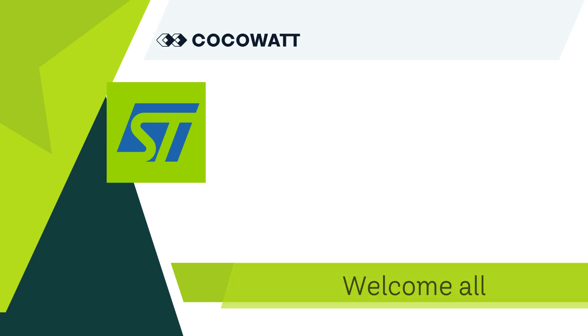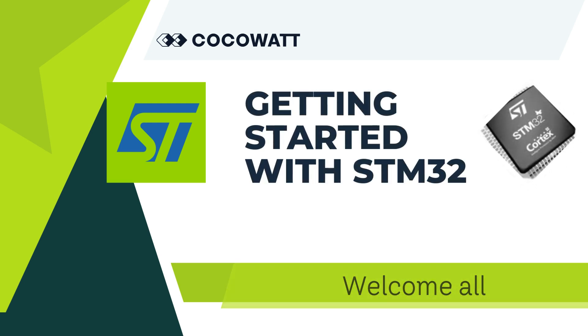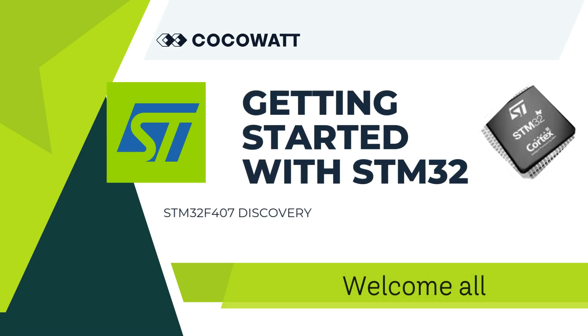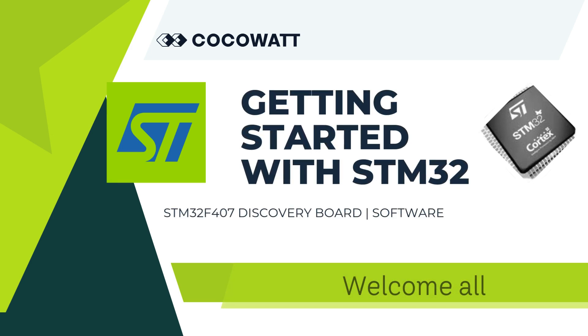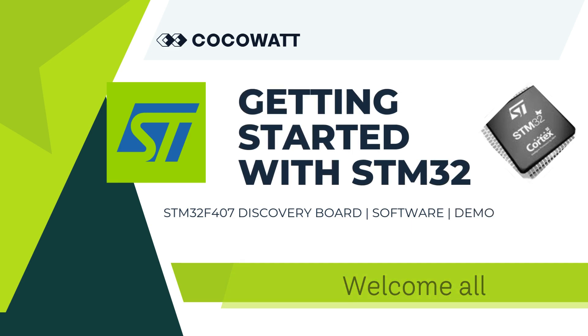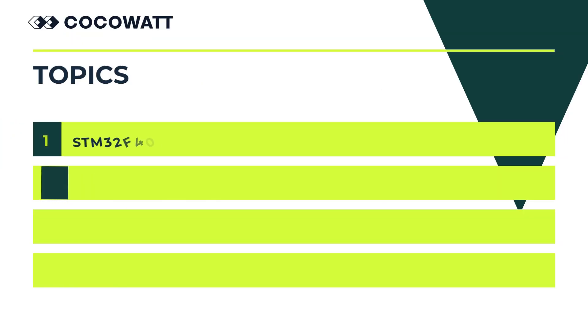This video series explains completely about microcontrollers using ARM and Cortex-based boards. Today, we concentrate on how to start doing projects with STM32 Discovery board. As we mentioned before, we used ARM-based STM32F407 controller and Infineon Aurix XMC27 board to explain embedded concepts.